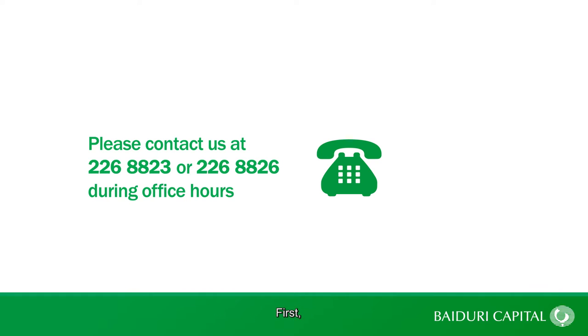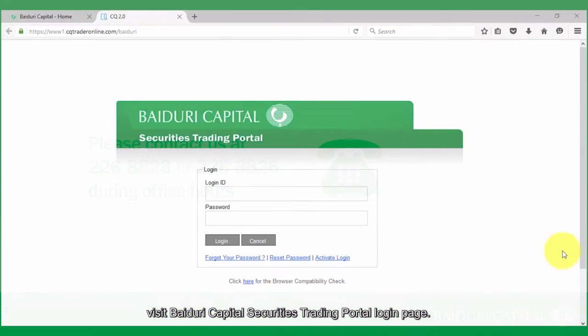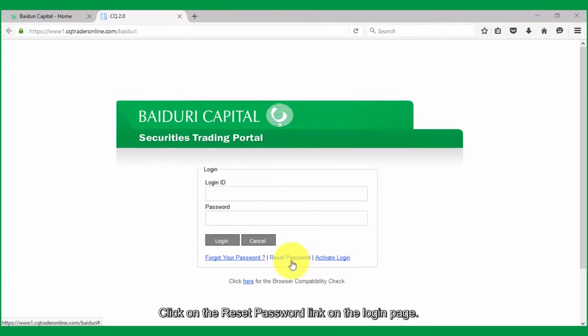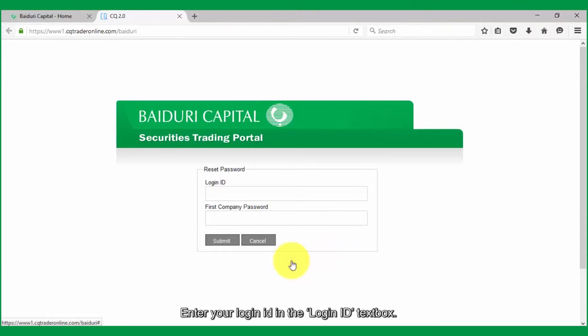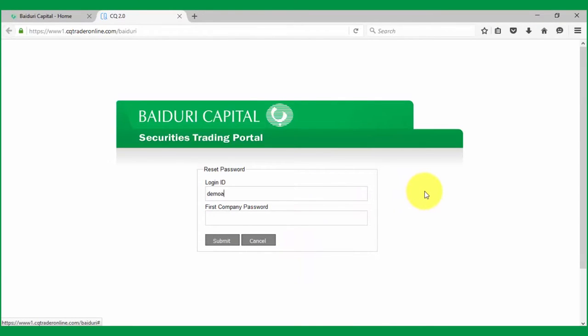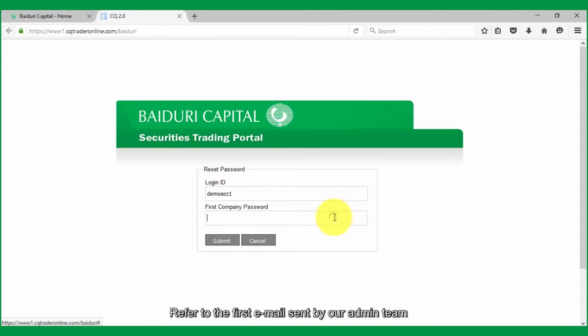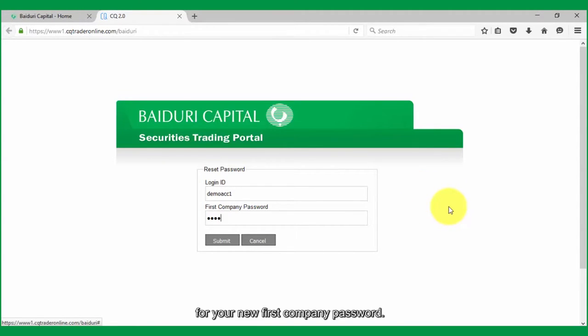First, visit Baiduri Capital Securities Trading Portal login page. Click on the Reset password link on the login page. Enter your login ID in the login ID textbox and first company password in the first company password textbox. Refer to the first email sent by our admin team for your new first company password.